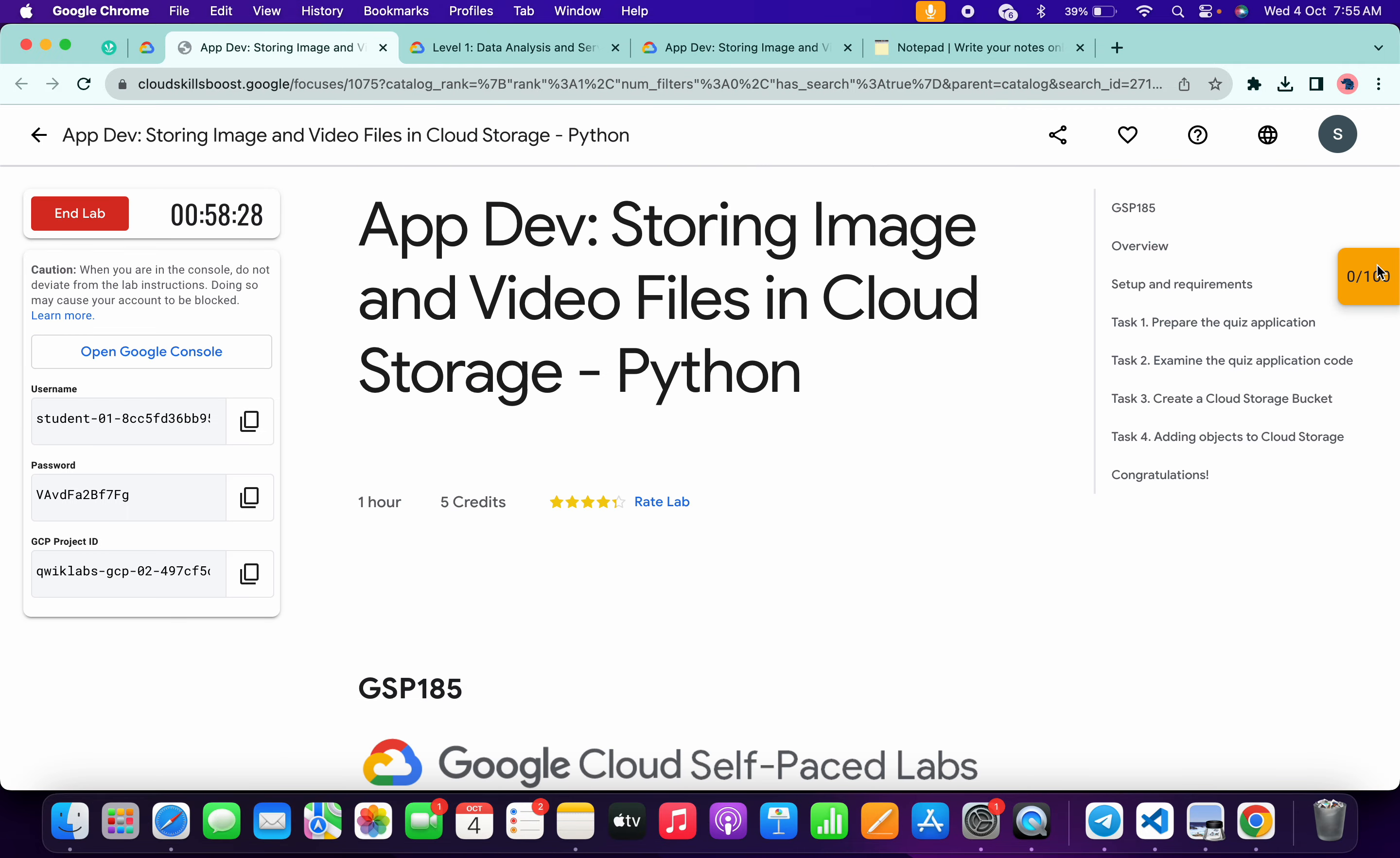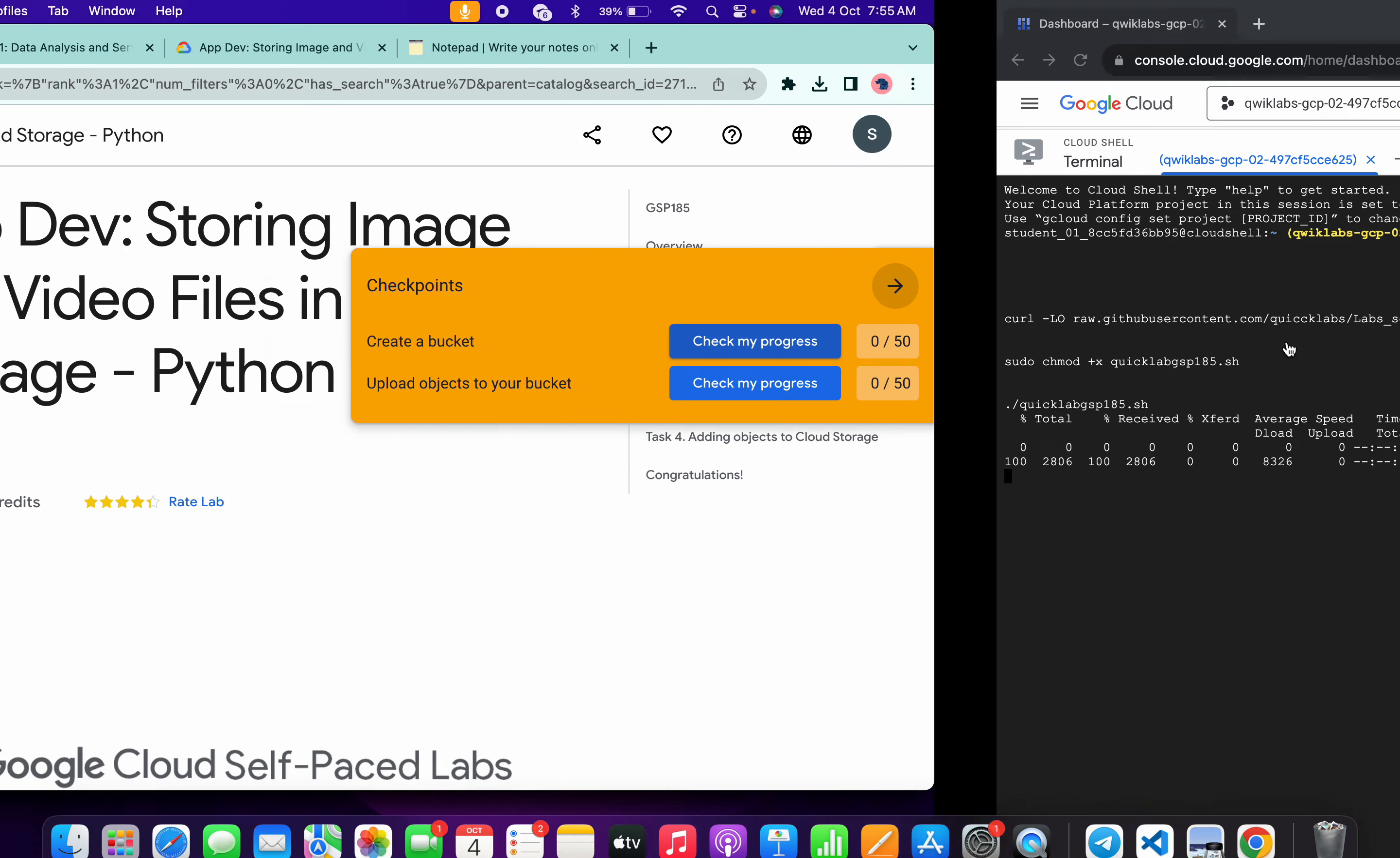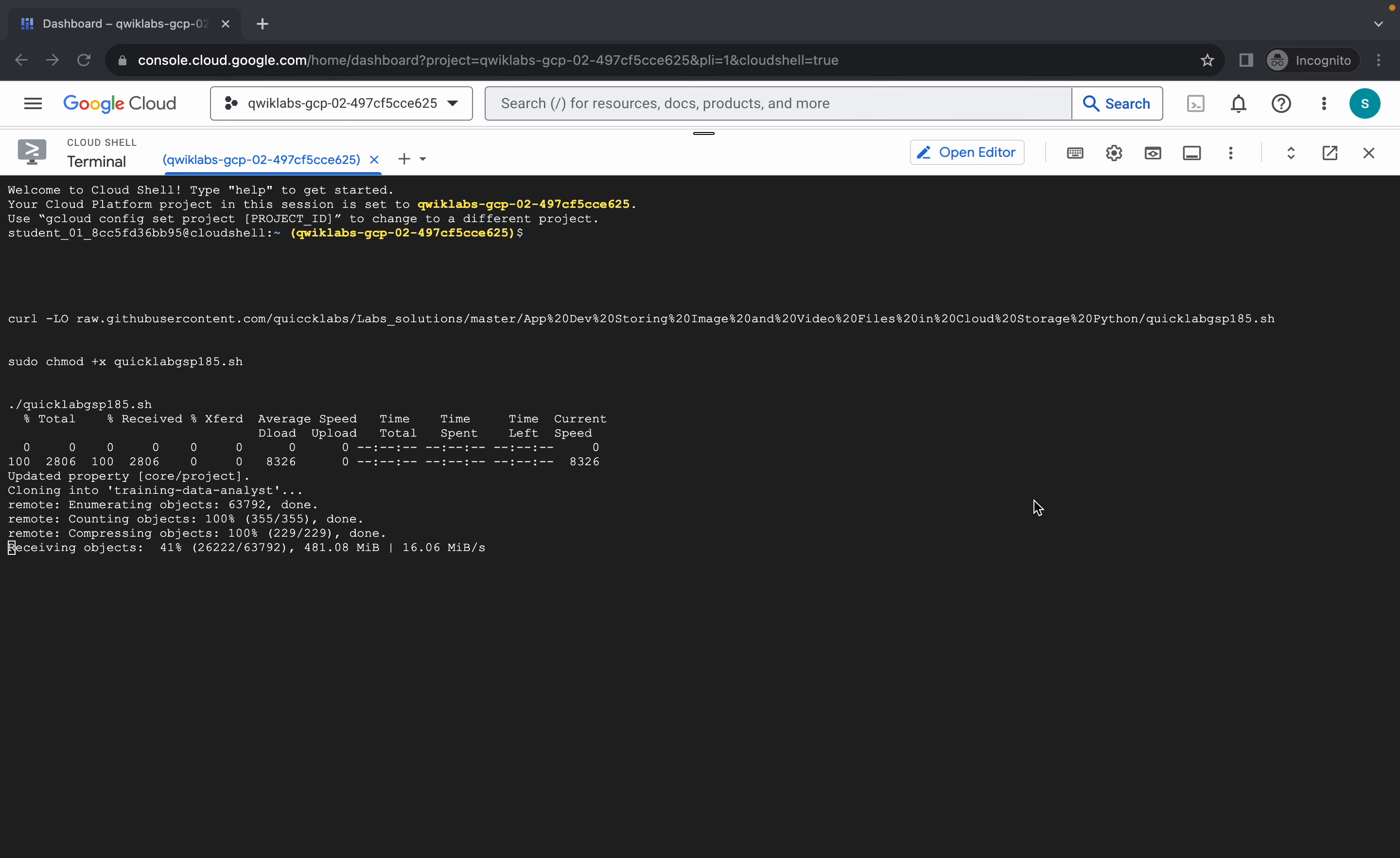And here you can see on the right side this check my progress. Now you have to just simply wait for this command to execute and once it's done we are done with this lab.